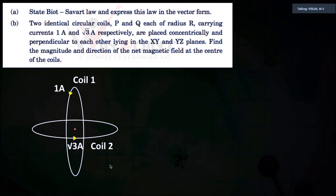The current in coil one is flowing in this direction — it is 1 ampere. The current in coil two is flowing in this direction — it is root 3 ampere. Both coils will produce a magnetic field: coil one produces B1 and coil two produces B2.